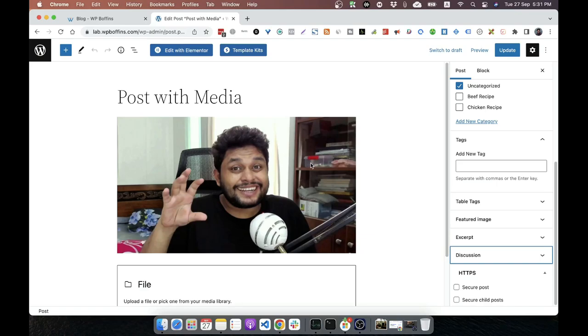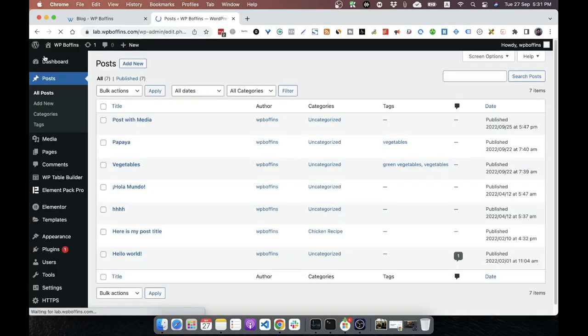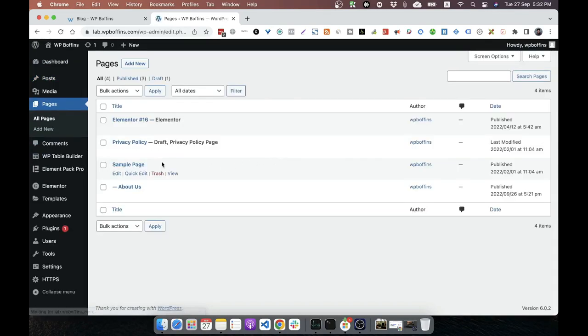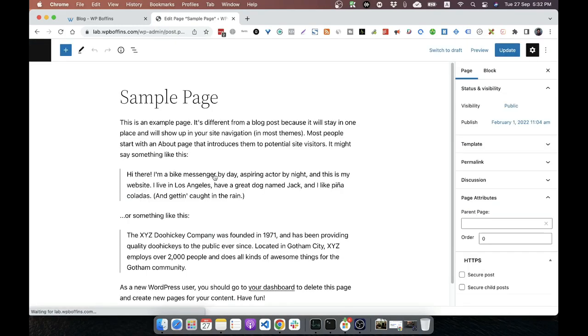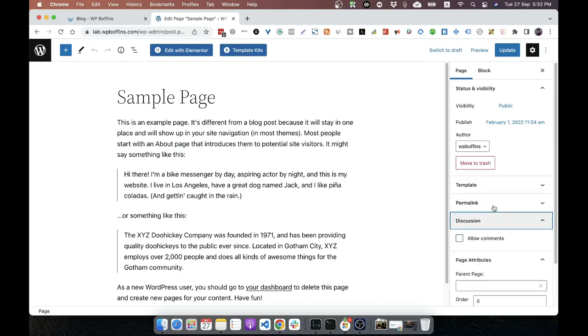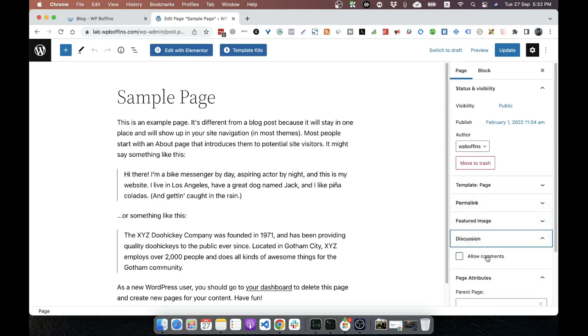This is the way how we can enable comment on post. We can do the same for page. If we go to any of our page, we'll see that there is also a discussion option and by default for page, the comment will be disabled, but we can easily enable it.